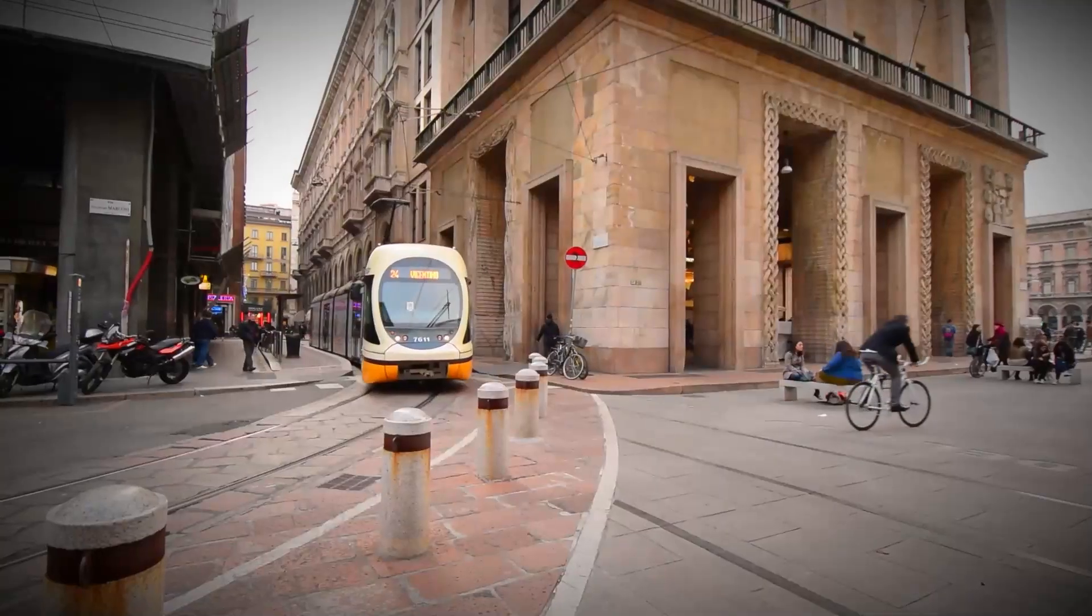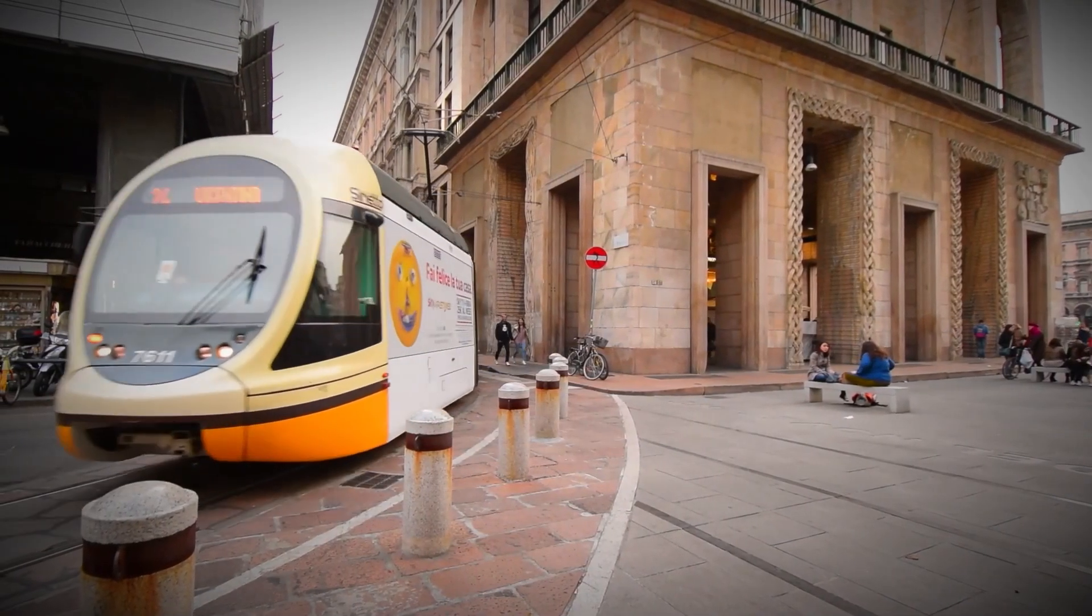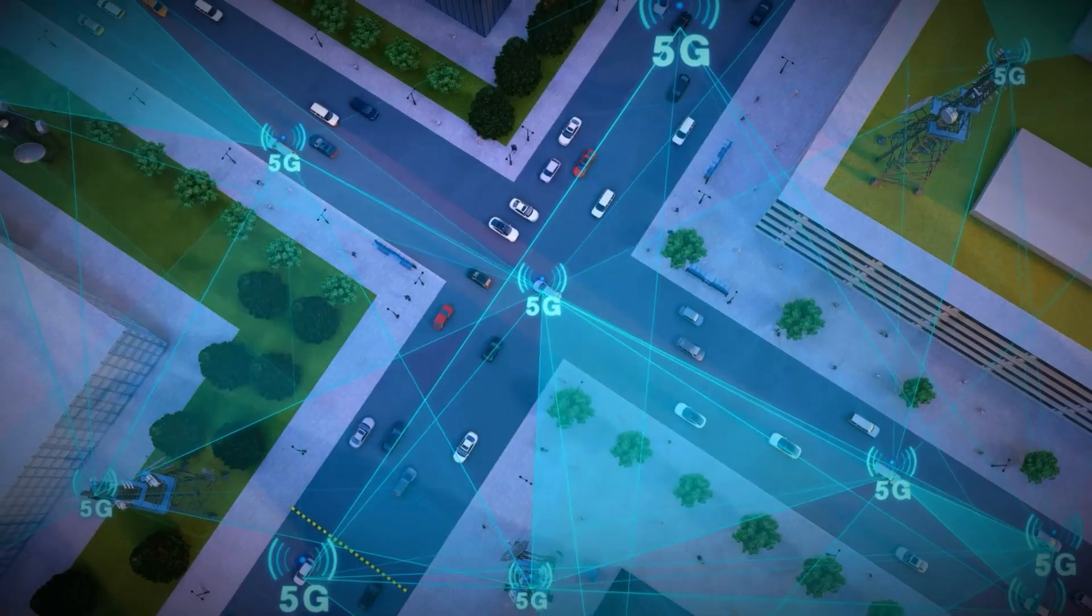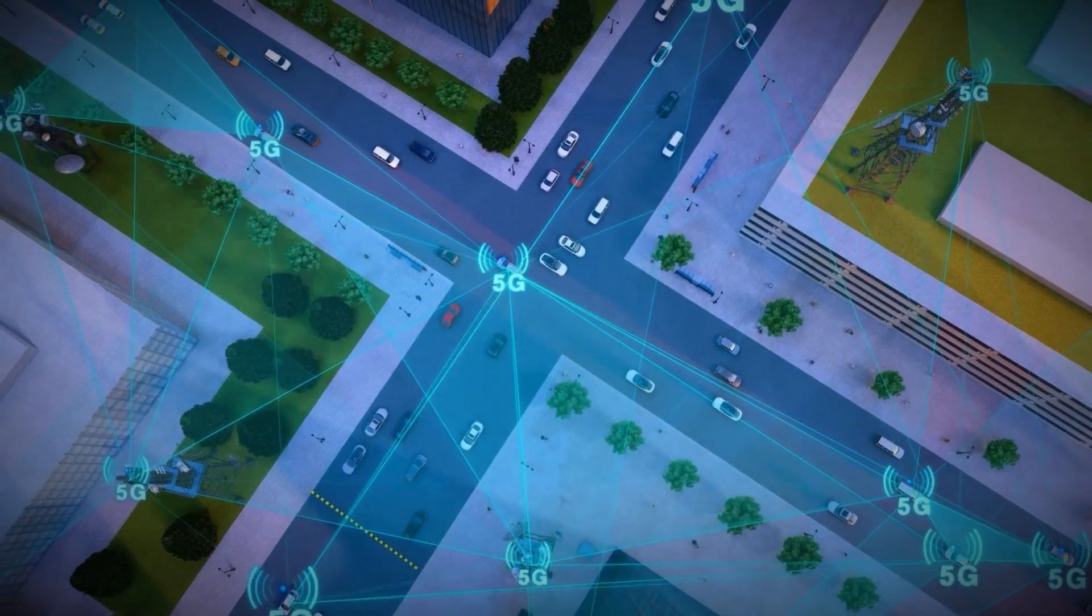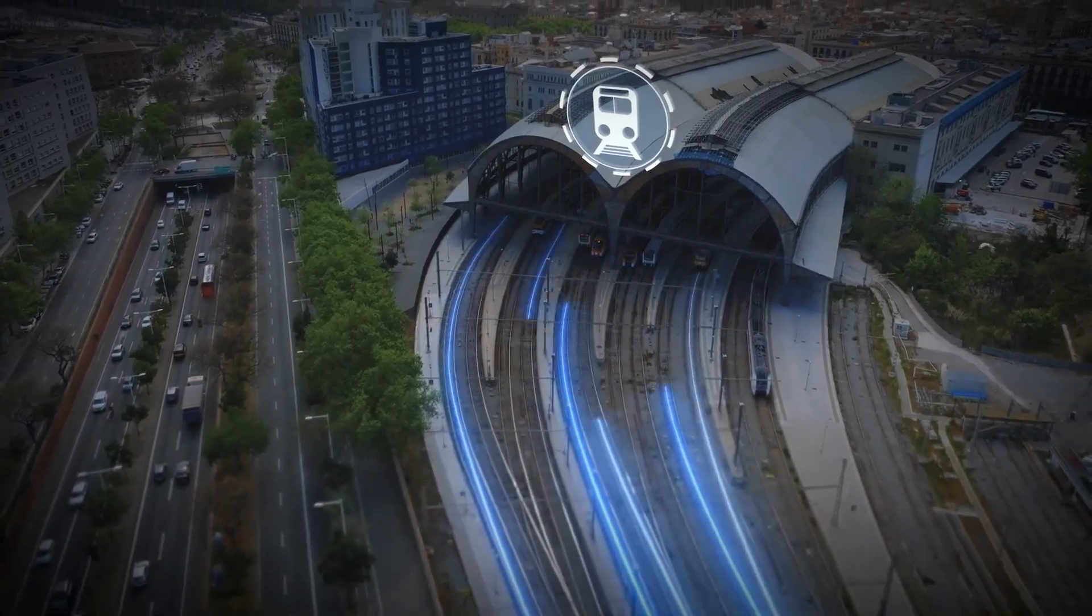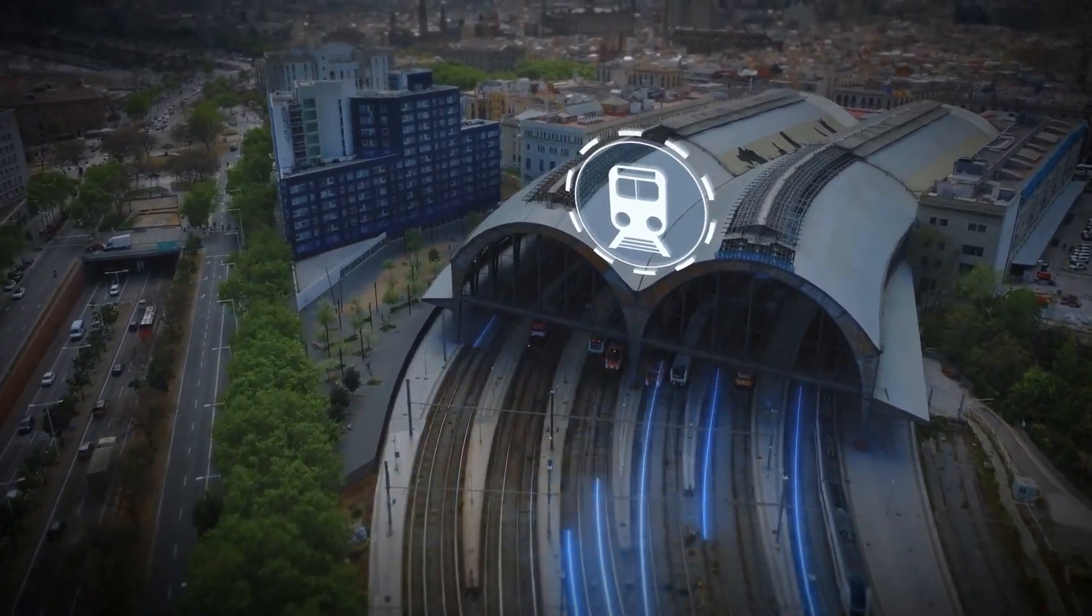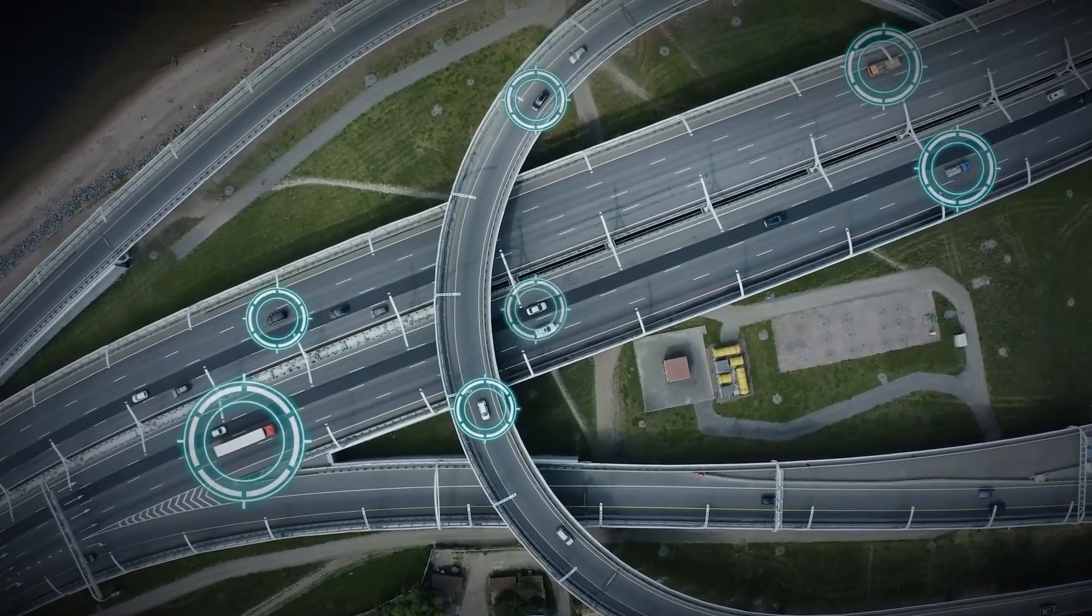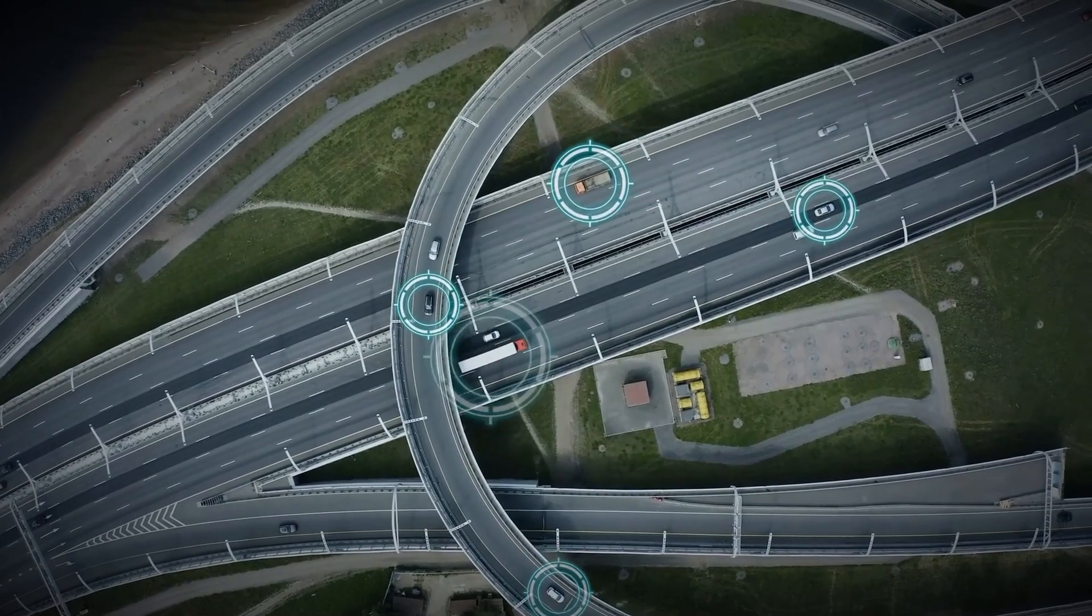But the revolution doesn't stop with autonomous vehicles. AI will also redefine public transportation. AI-powered transit systems will analyze ridership patterns and adjust routes accordingly, reducing congestion and ensuring that buses and trains are always available when and where they're needed. Public transport will be a dynamic, responsive system, one that evolves to meet the needs of the people, not the other way around.